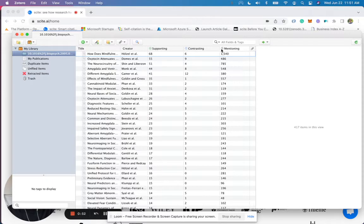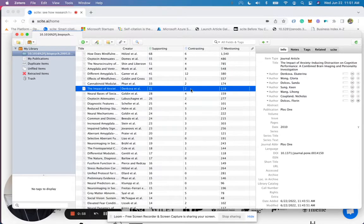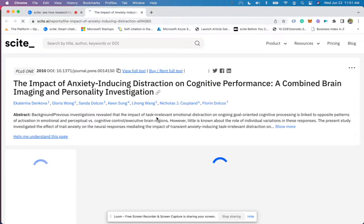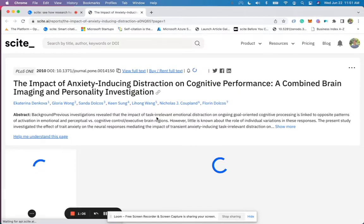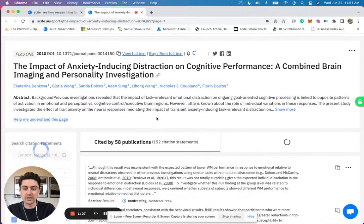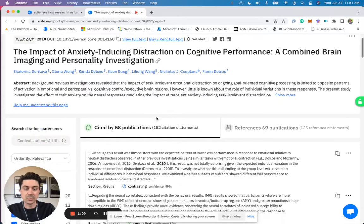From this, if you want to see how a document has been cited, what you can do is go ahead and select the row that you're interested in, right click, and then go to view site report. From this, it will take you to site and you can directly see what those supporting and contrasting citation statements say.